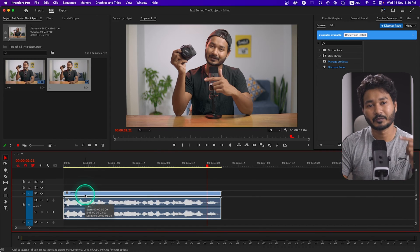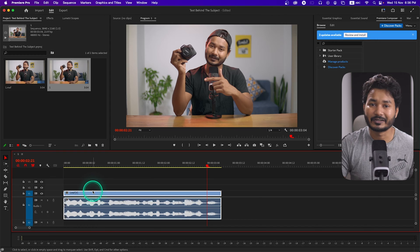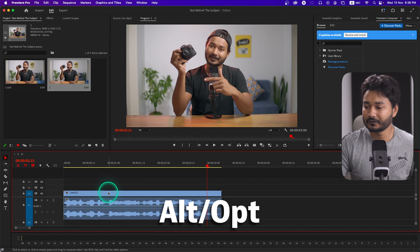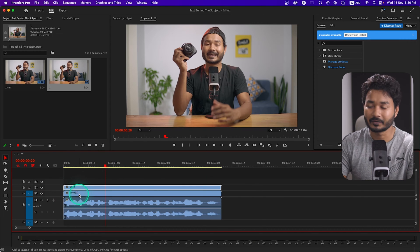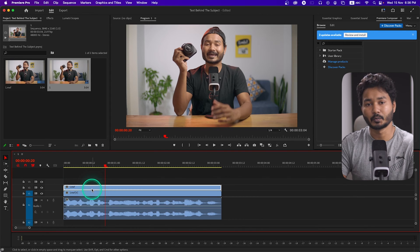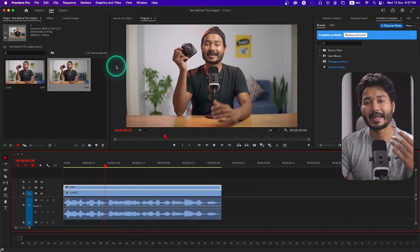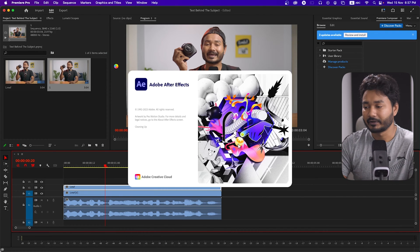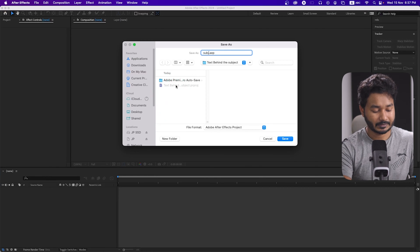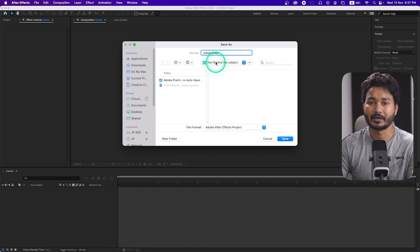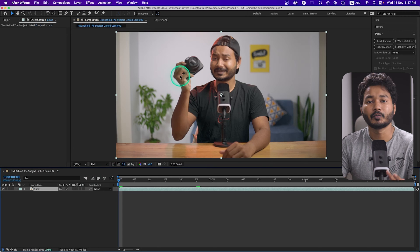To separate the subject we have to use Adobe After Effects. I need to duplicate this video clip before sending it to After Effects — press Alt or Option on your keyboard, then click and drag it to make a duplicate copy. This is the exact same video clip. Now we are going to send the top one to Adobe After Effects. Right-click and then click 'Replace with Adobe After Effects.' After Effects will open and ask for a name — I'll name it 'subject,' then save it in your project folder.